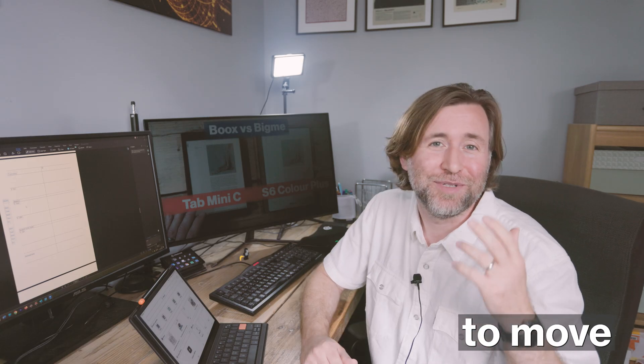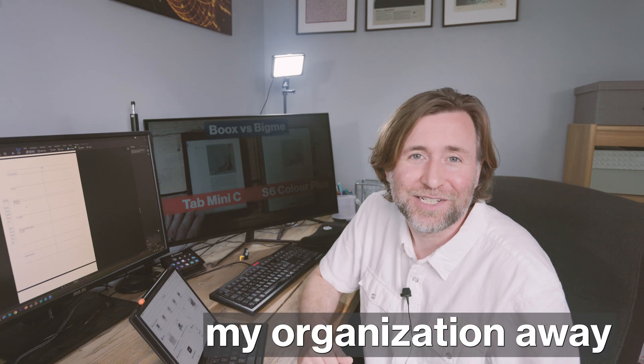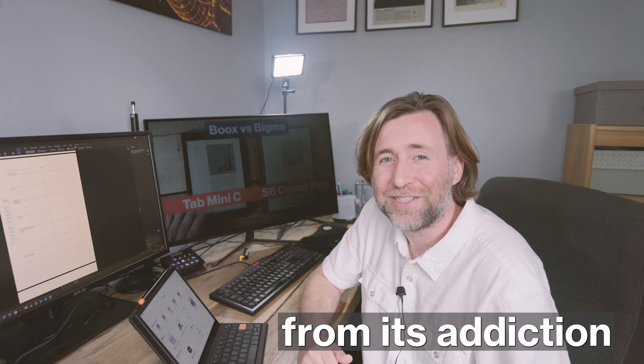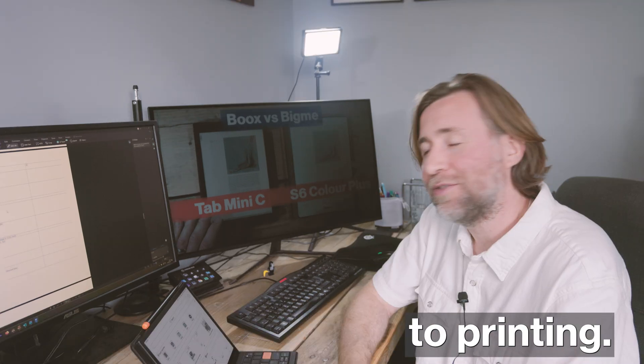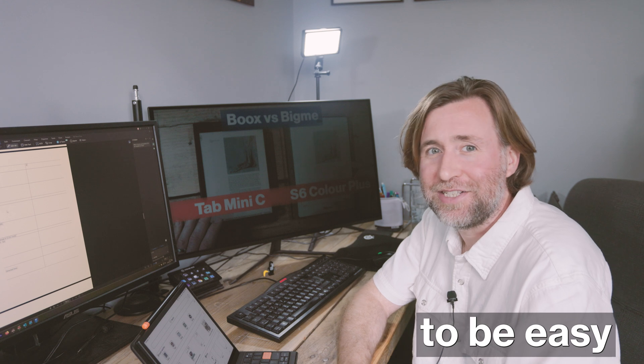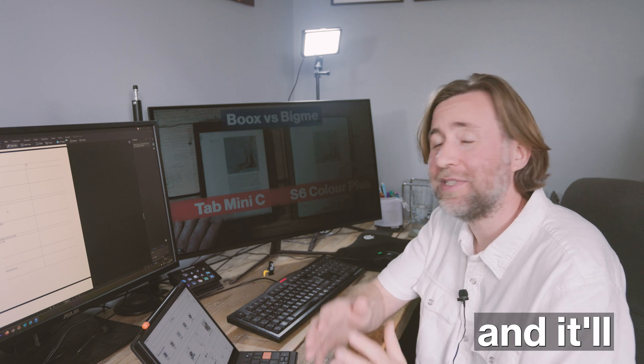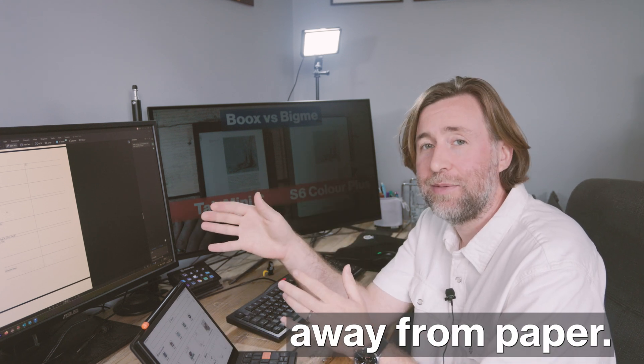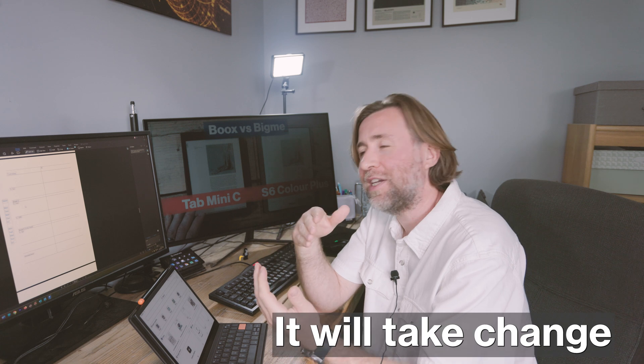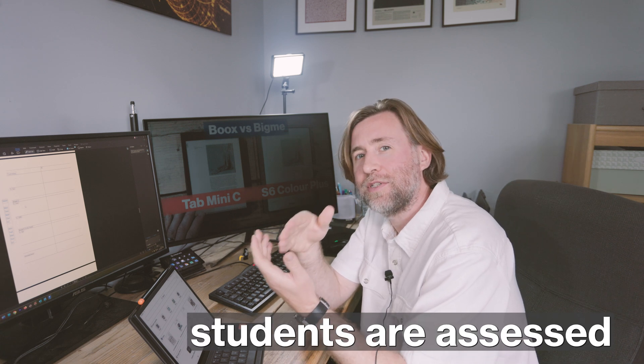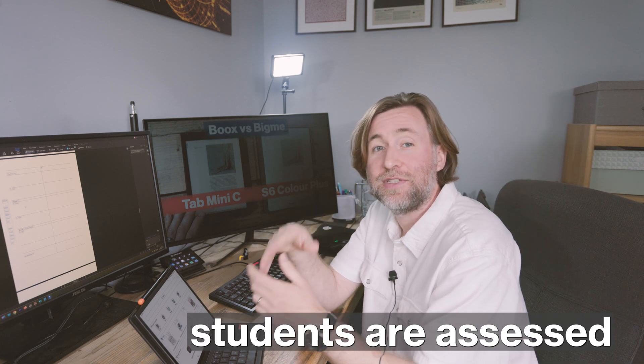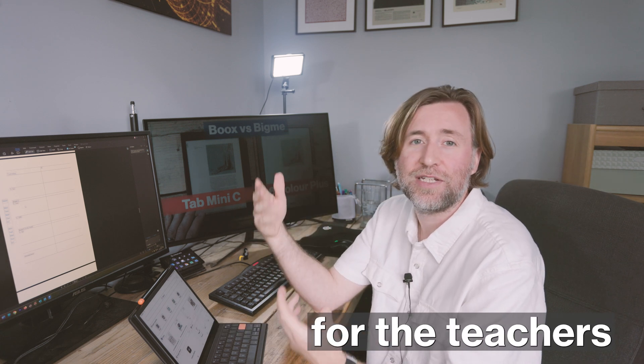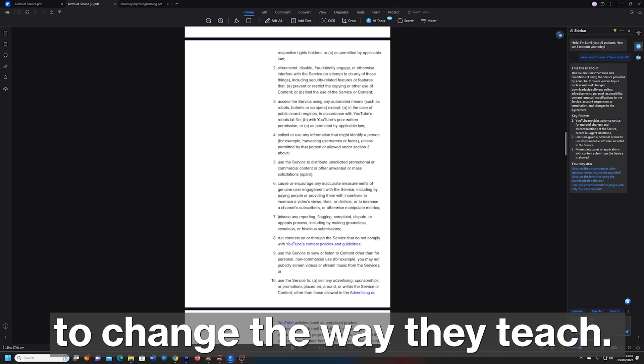So I'm determined to move my organization away from its addiction to printing. It's not going to be easy in education and it will probably take shifting all of assessment away from paper. It will take change to the way that students are assessed for the teachers to change the way they teach.